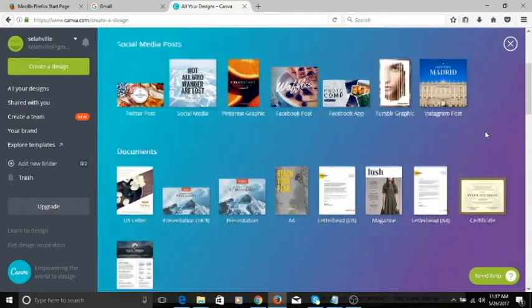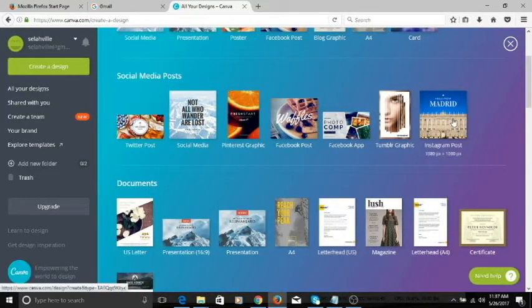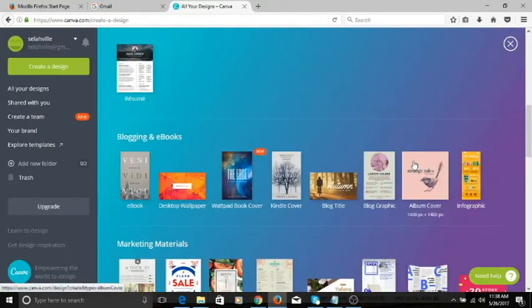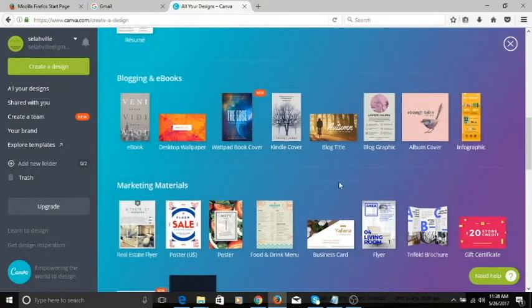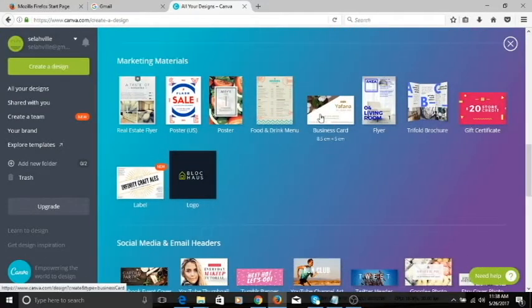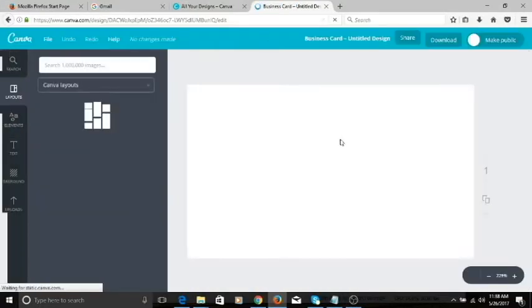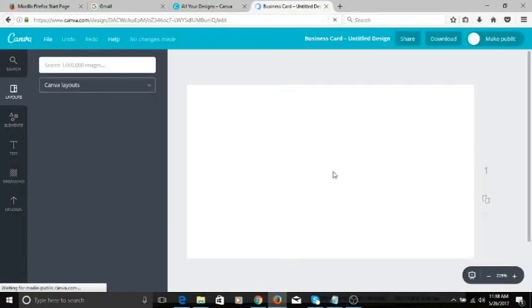So you can look around and choose what works best for you. If you were going to do a social media post, for instance, this is an Instagram post — you can just click here and edit, put in your image, and you're good to go. But today we're doing a business card, so I'm going to scroll down right here and look for the business card. This is business card design, so you click on this and this is where we're going to do the work.